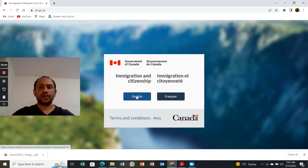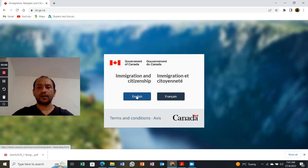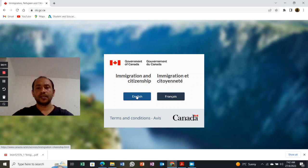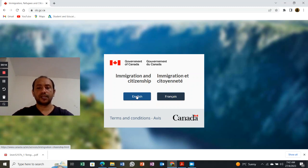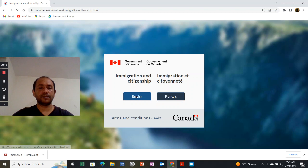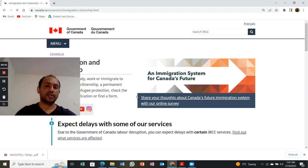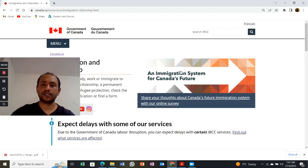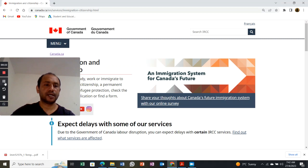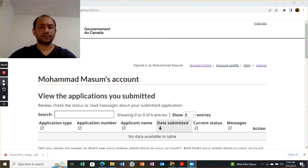Hello everybody, in this video I am going to share with you how you can fill up a form application for a temporary resident visa made outside of Canada, IMM5257. It looks pretty simple, but if you don't know how to do it, it will be really difficult. So let's get started.